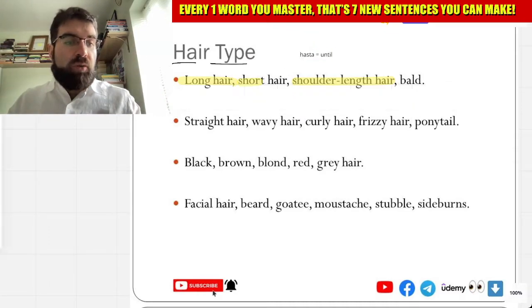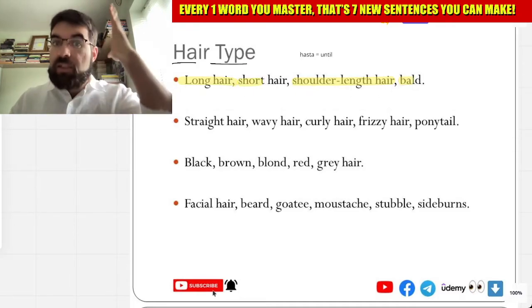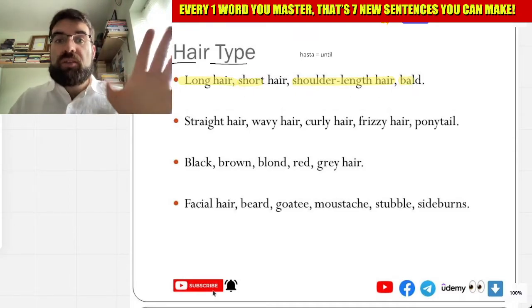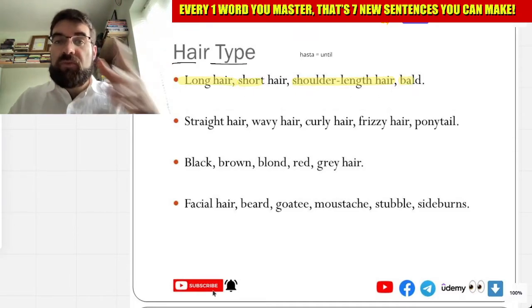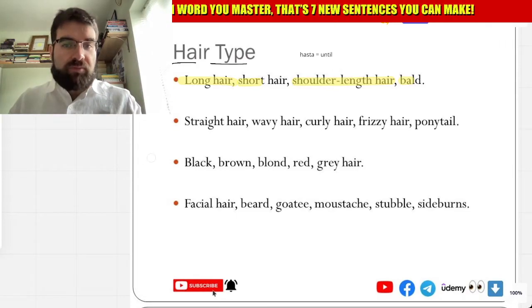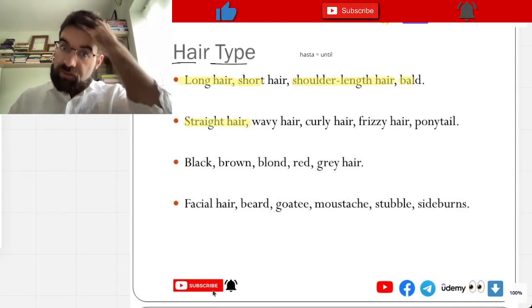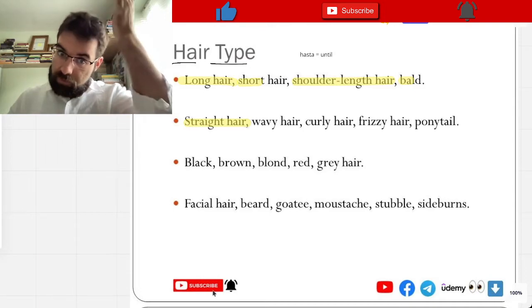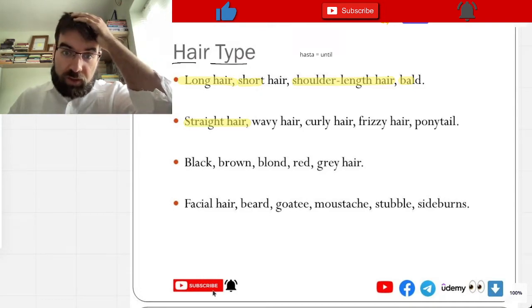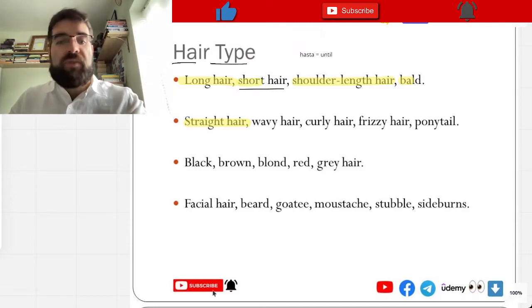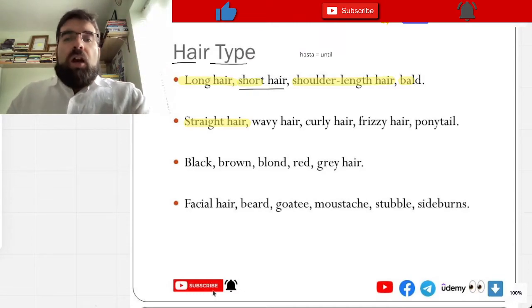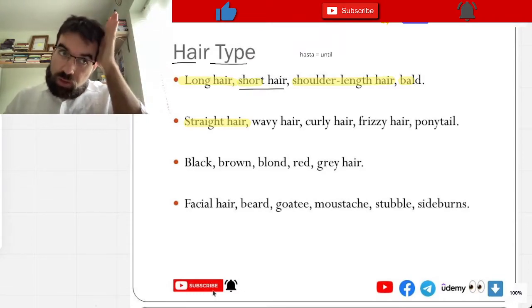And bald — chivo, sin pelo, sin cabello. And straight hair. I have straight hair — también tengo short hair. So, straight hair: cabello liso.